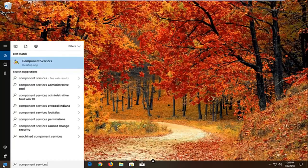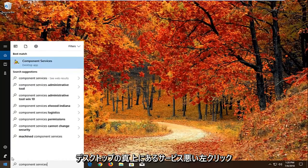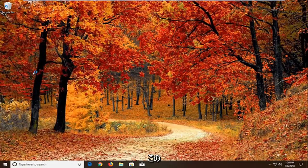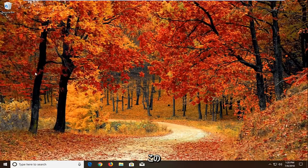Best match should come back with component services right above desktop app. Left click on that one time.